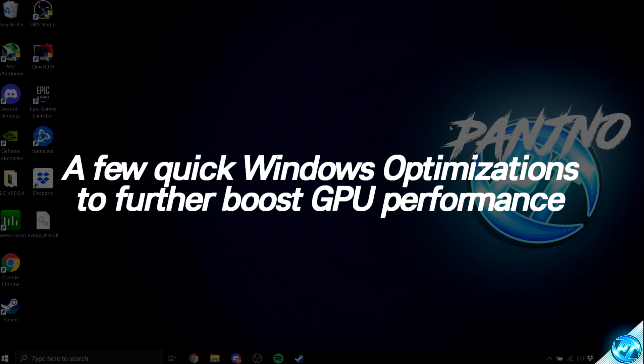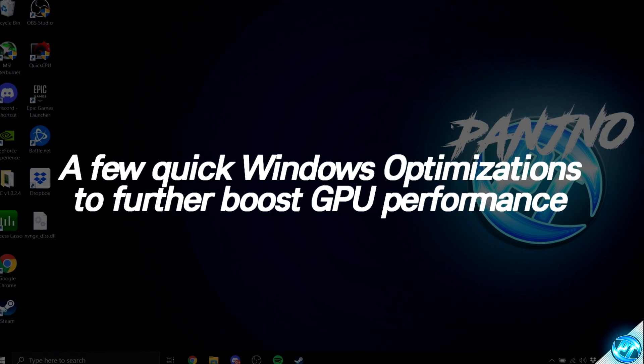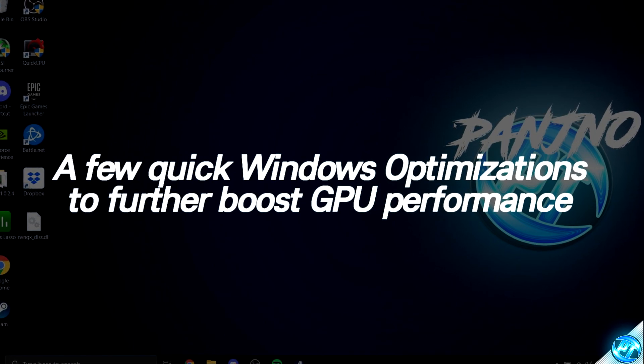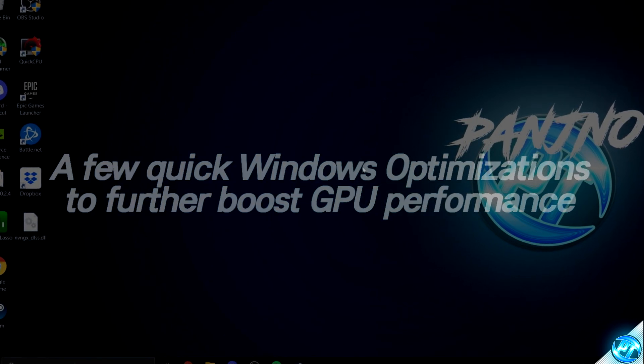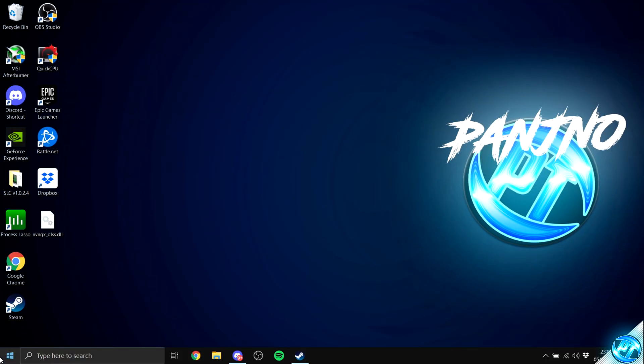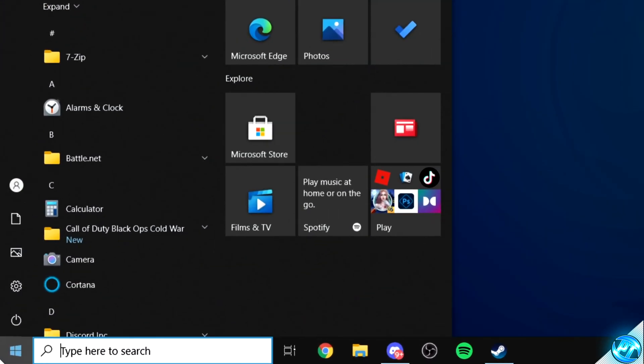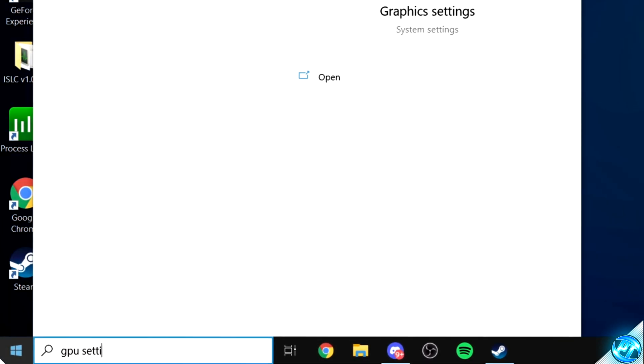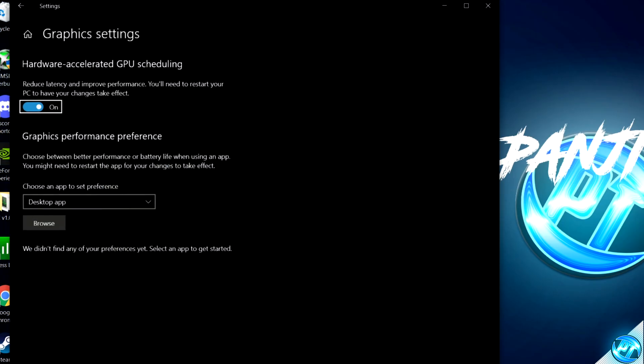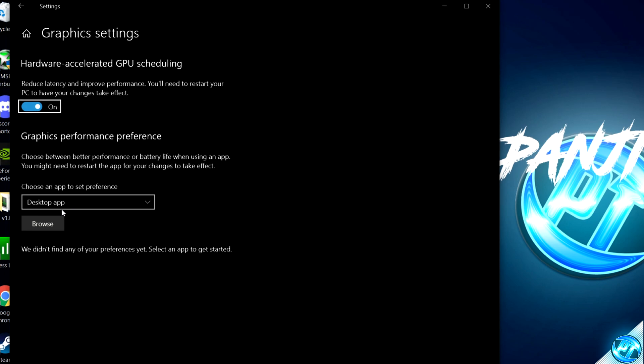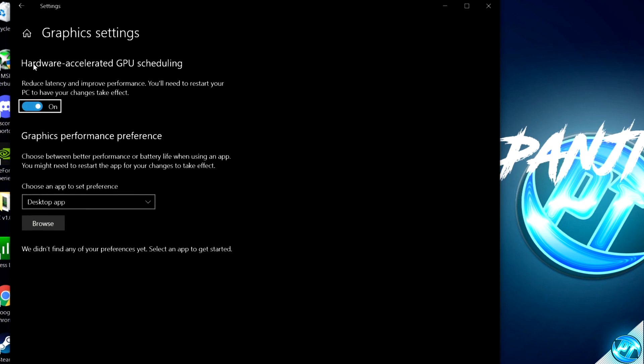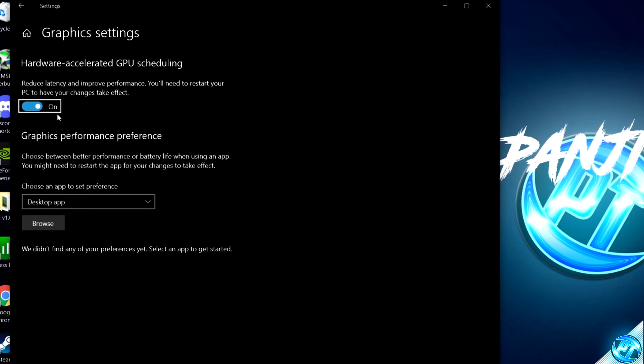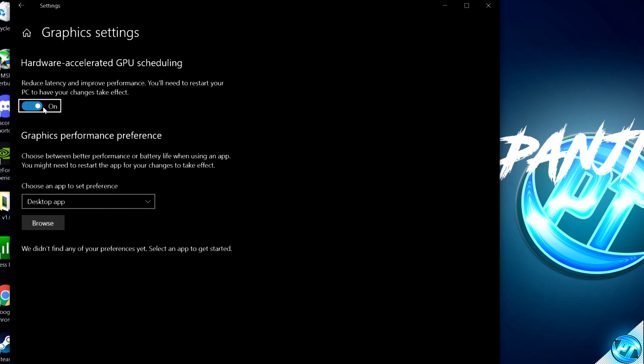For a few last Windows optimizations which are incredibly important to get the best FPS possible and further reduce input latency, navigate to the bottom left-hand side, select the Windows button, type in GPU Space Settings, then select Enter. If you do have the option available to you for Hardware Accelerated GPU Scheduling, make sure that this is turned to the On position.